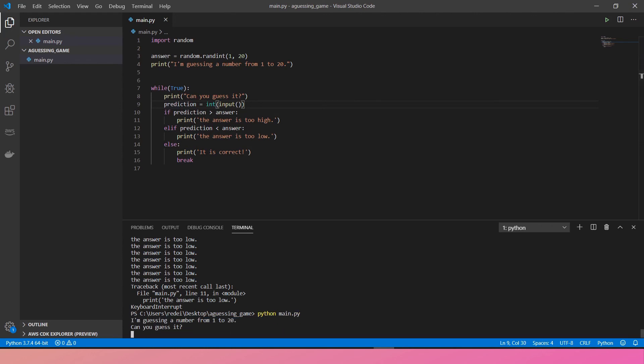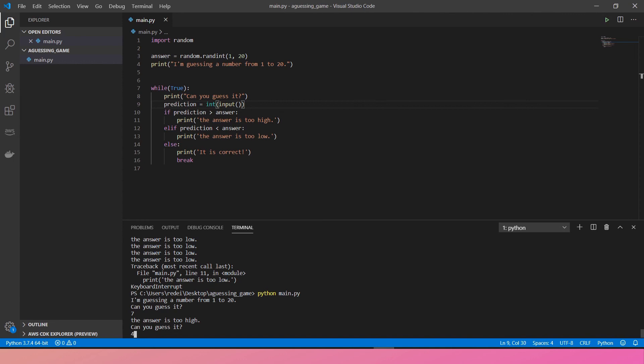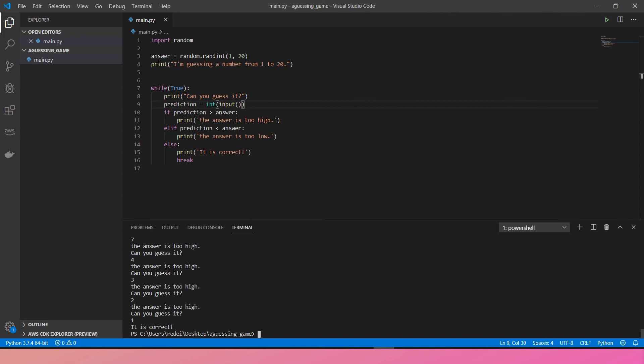Can you guess it? Maybe 7. The answer is too high. Maybe 4. It seems too high. Maybe 3. 2. 1. It's correct. The answer is 1. Maybe you can have a point system here and show how many trials you've predicted. That's fun.